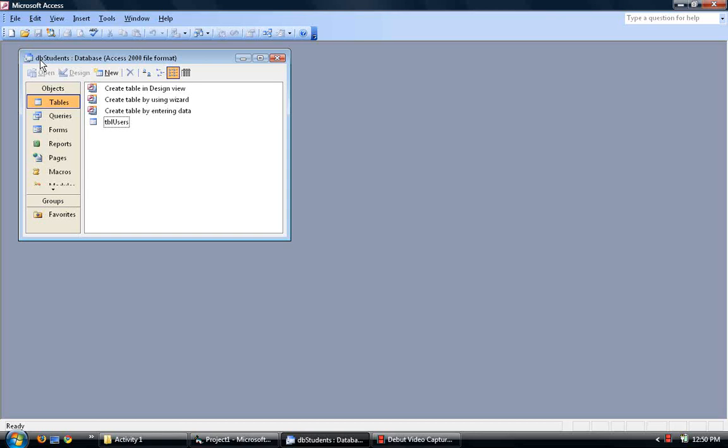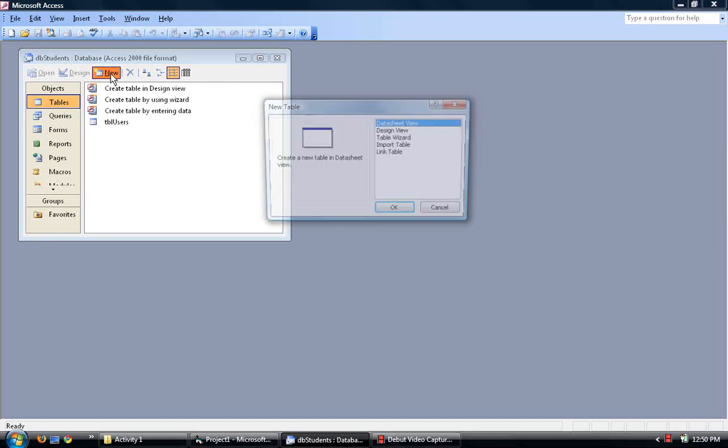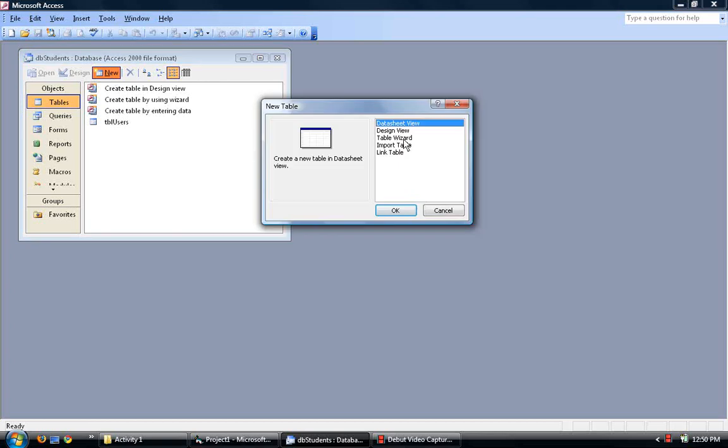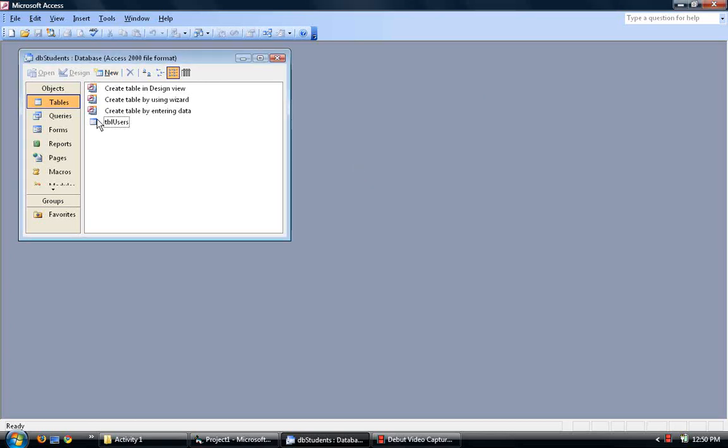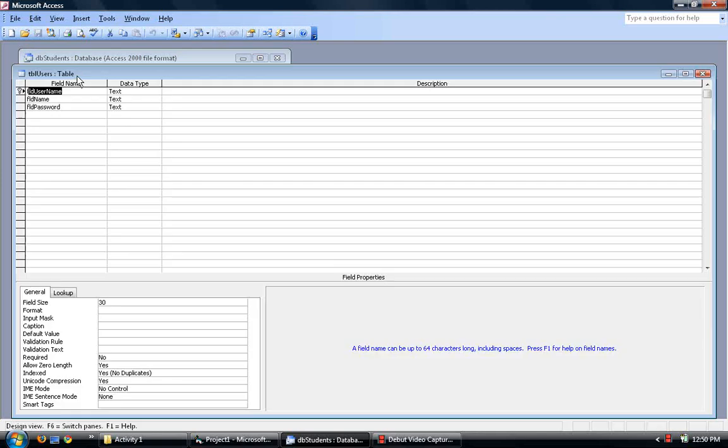I create a table named TBL Users, TBL Users right there. You do that by clicking New and going to Design View. When I go into Design View, you should go to this page.